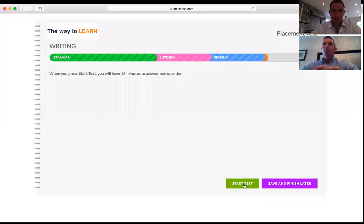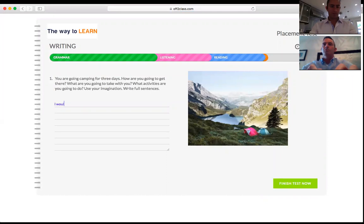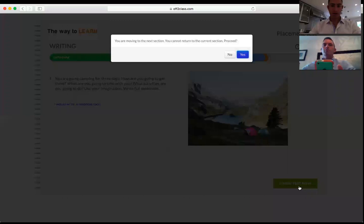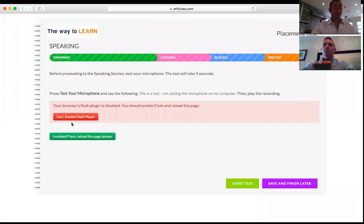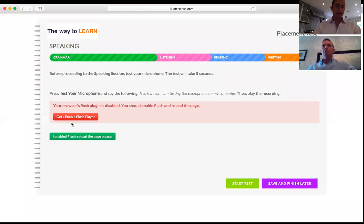Now I'm on the pre-screen for writing. I start that test and here I have a question to which I would write a response. I have 15 minutes. I'll press Finish Test Now to show the next section.